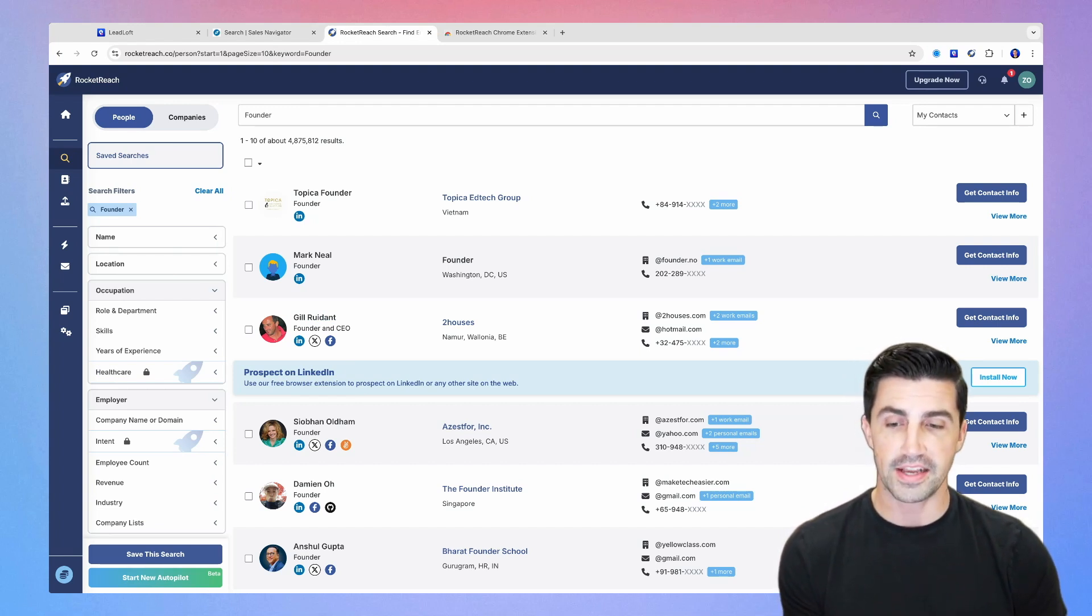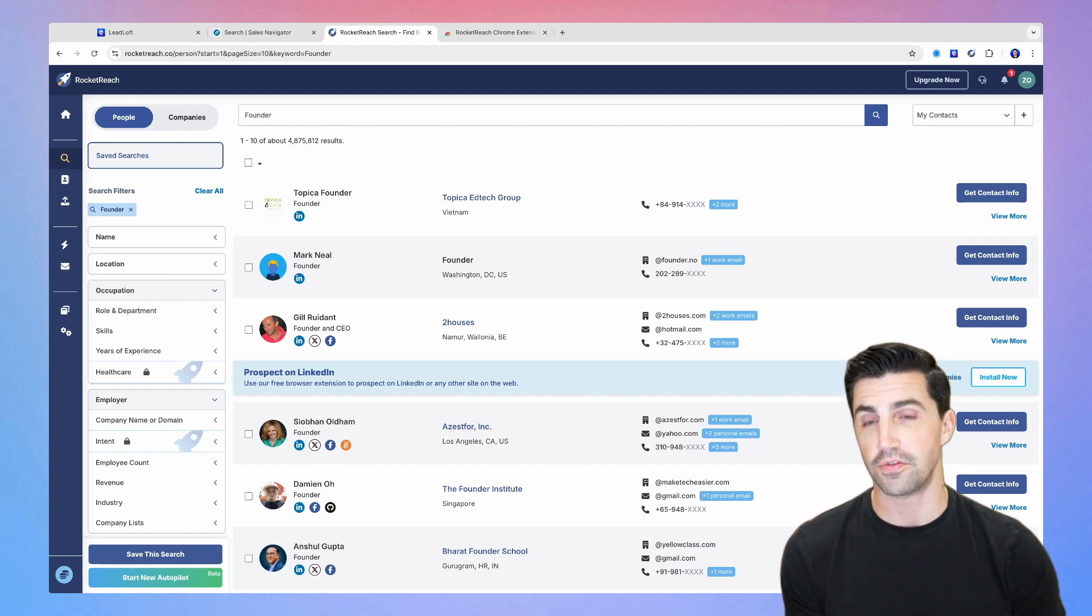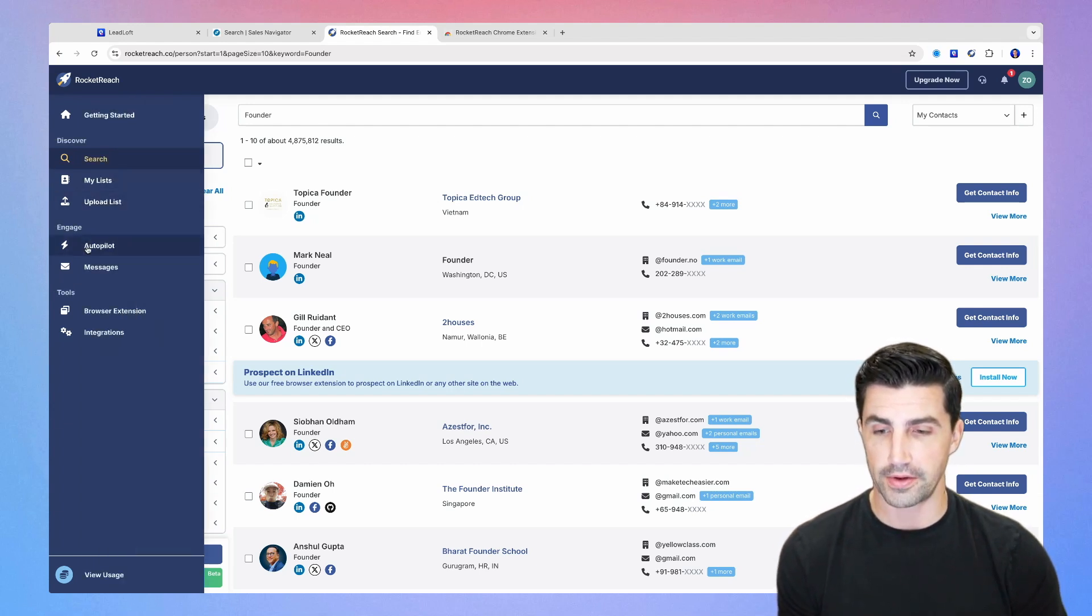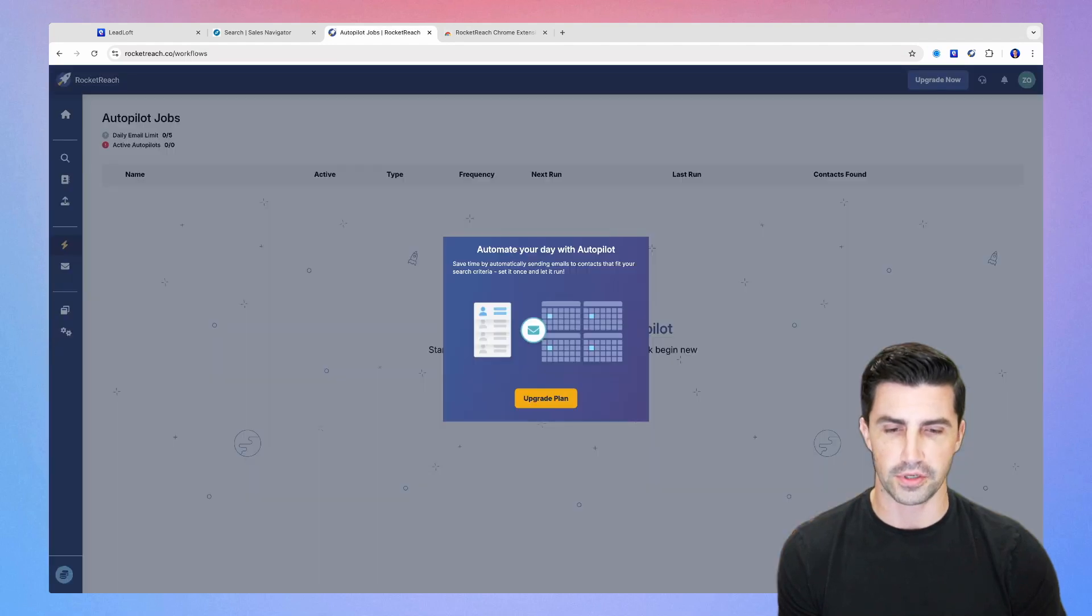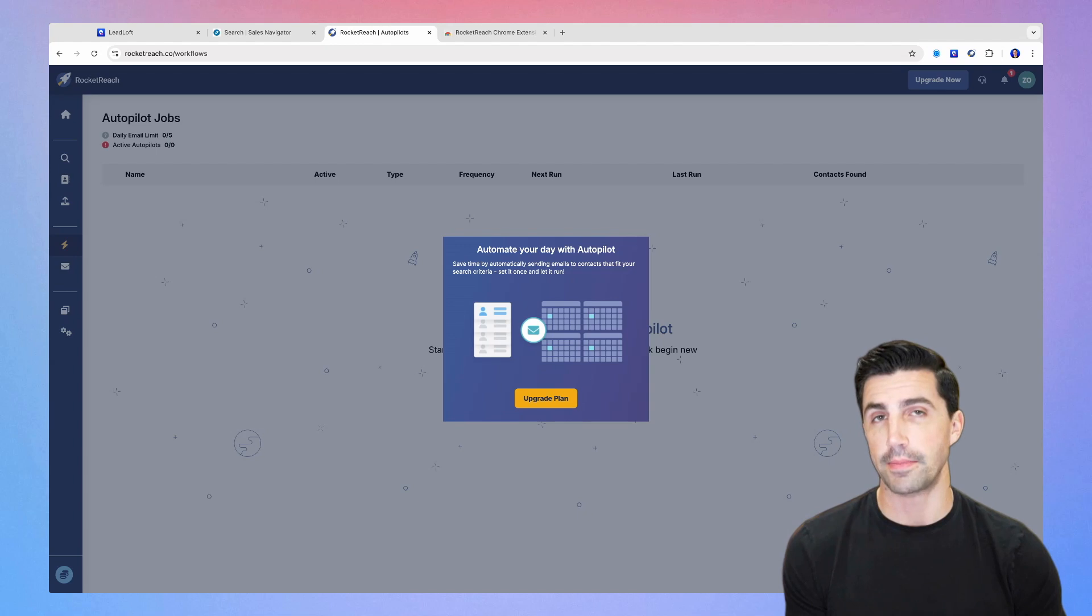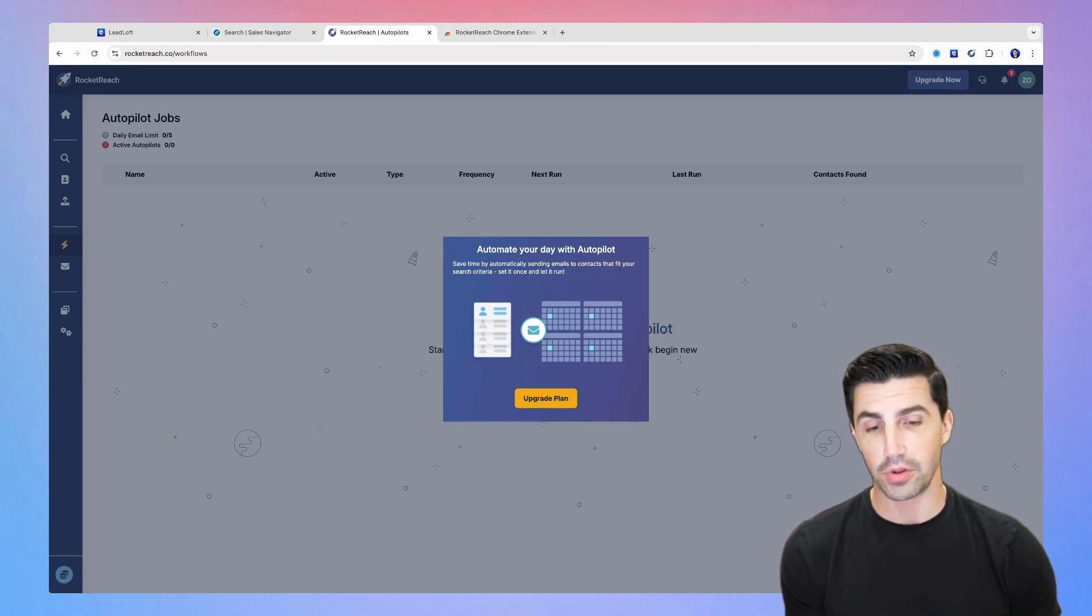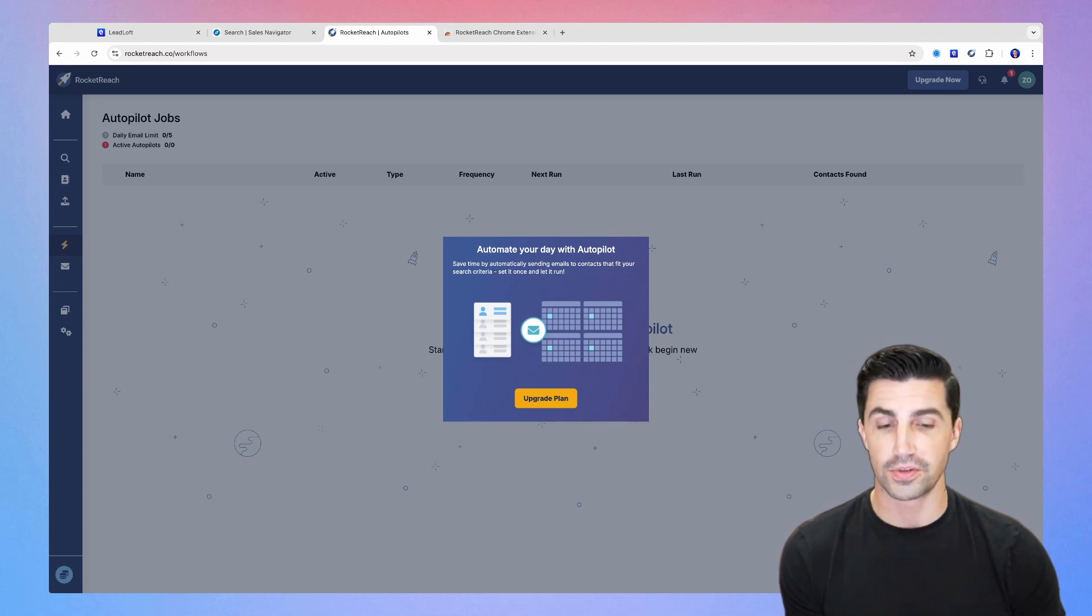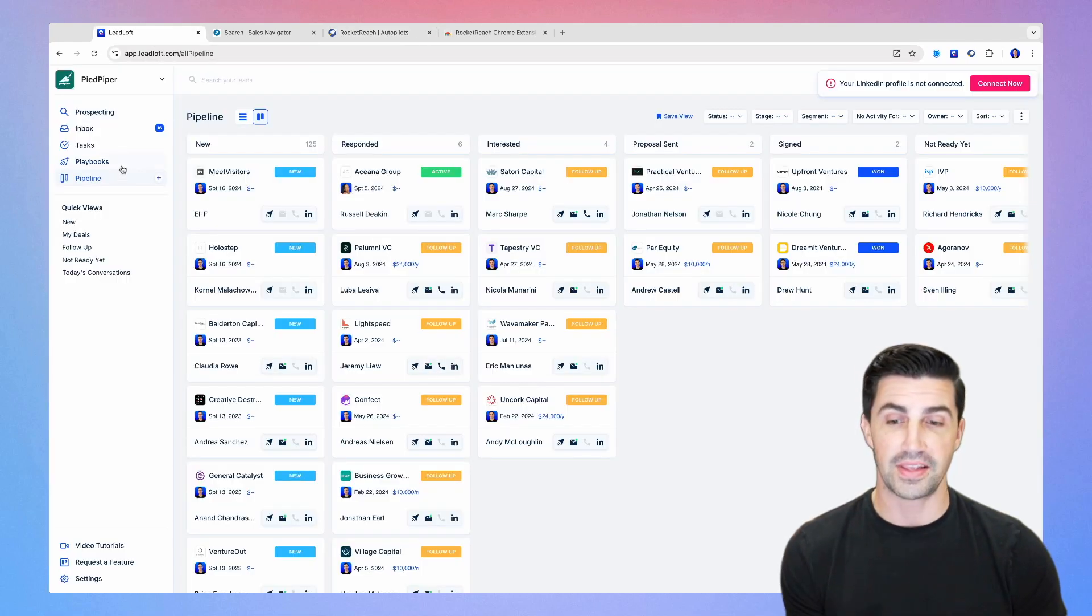The next thing is outreach capabilities. This is a fairly new feature within RocketReach. We can go down here to, I think it's called autopilot, the autopilot feature. It might ask me to upgrade. Yeah, so there we go. The daily email limit is five. So it will run automated email outreach on your behalf if you do want to upgrade. I will say it's probably not the most sophisticated outreach tool. There's tools that are specifically designed for this, like LeadLoft.